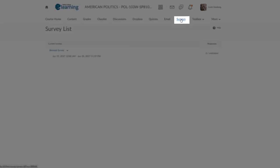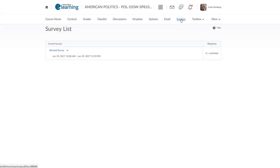Sometimes your instructor will ask you to fill out a survey of the class at the end of the semester. This is where you will go to access that survey.